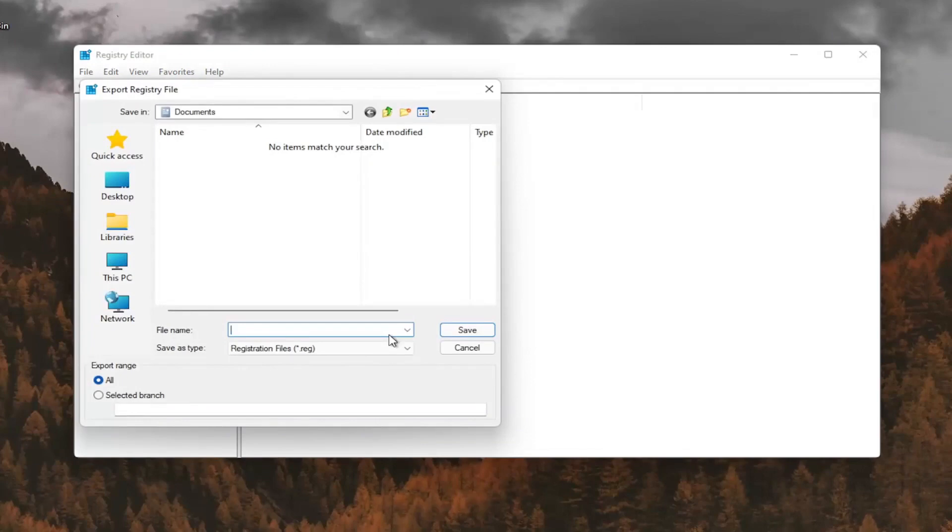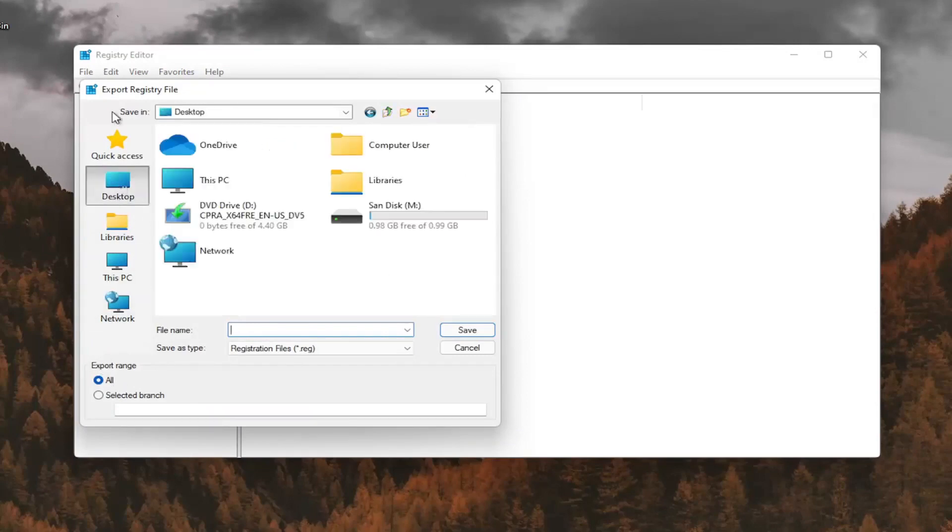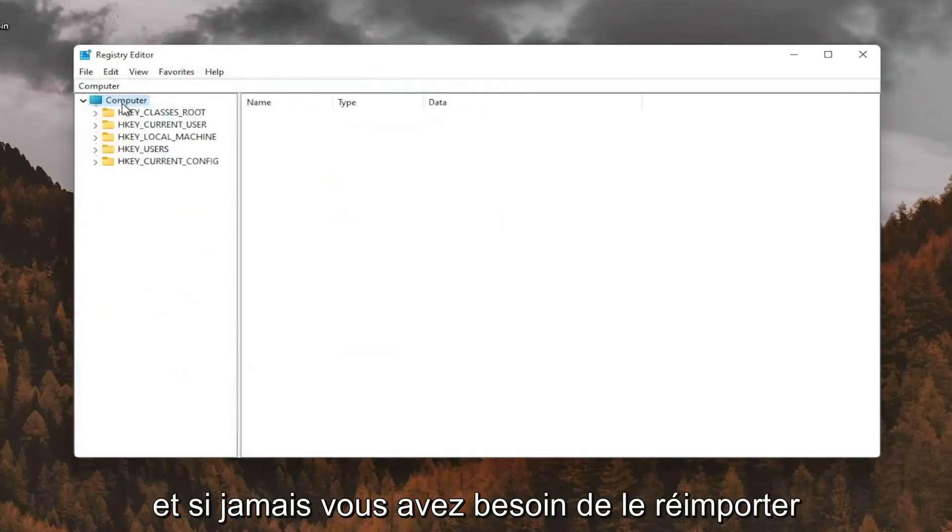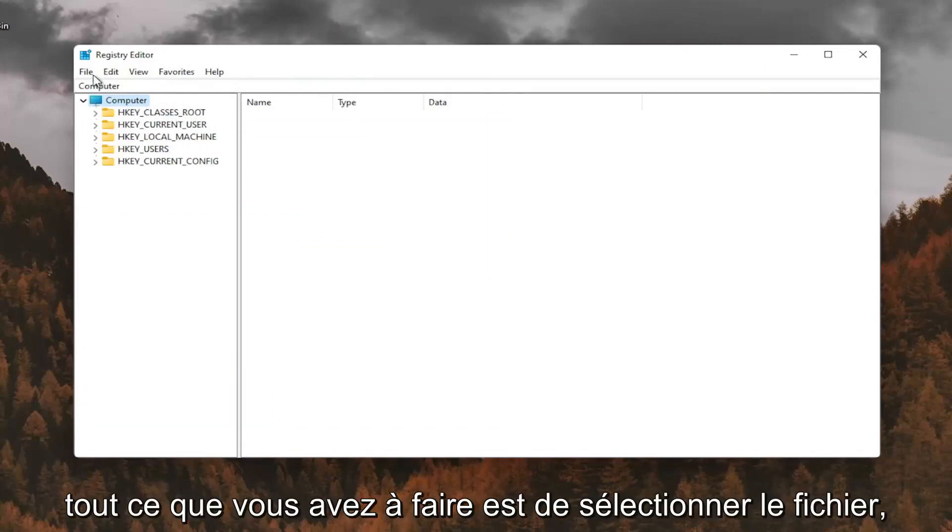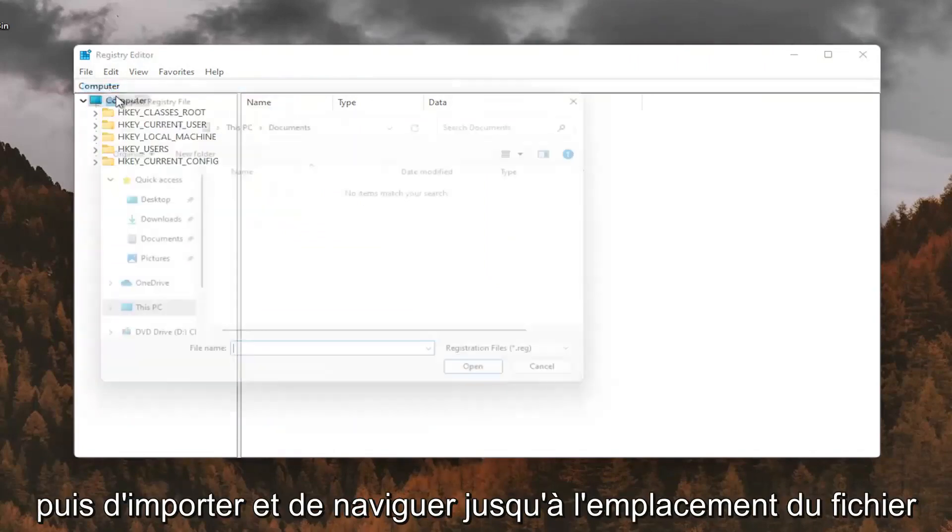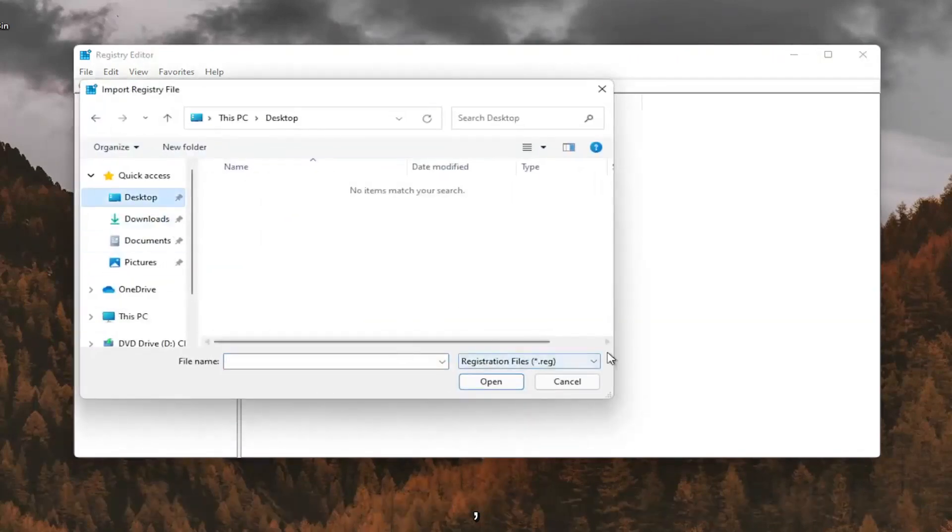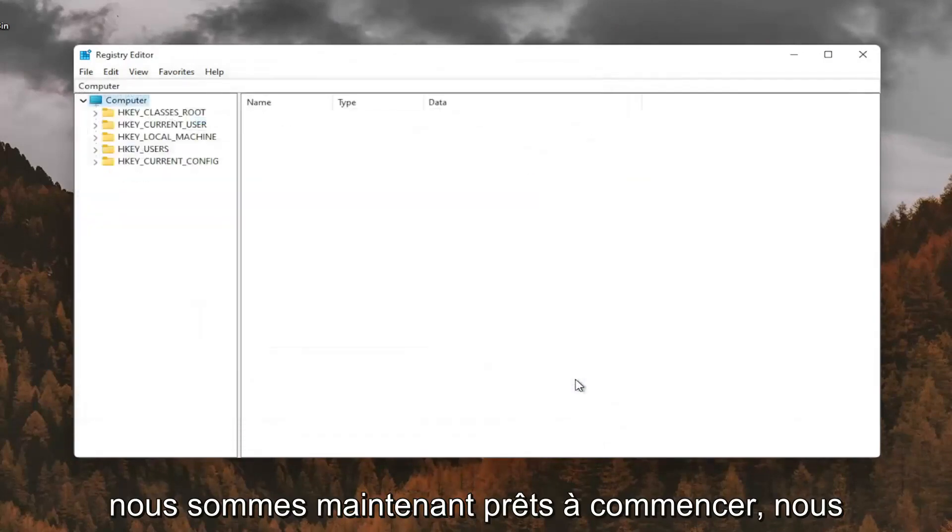File name, I recommend naming it the date in which you're making the backup. Set export range for all and save it to a convenient and easily accessible location on your computer. And if you ever needed to import it back in, all you'd have to do is select file and then import and navigate to the file location. So now we're ready to begin.